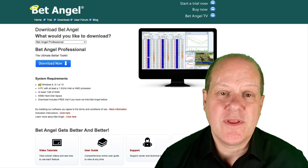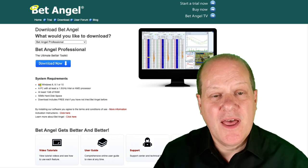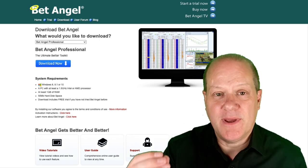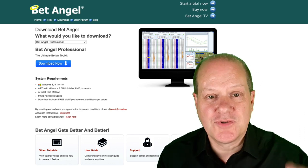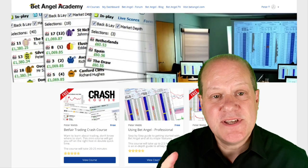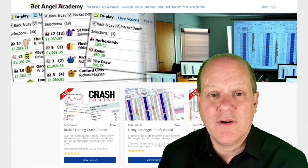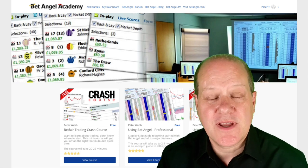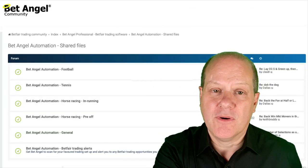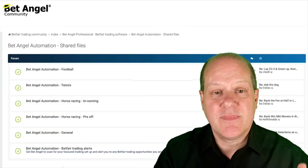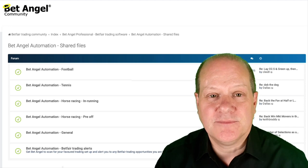If you're interested in trading with BetAngel then visit our website where you can download a free trial of BetAngel Professional and BetAngel Trader. If you want to learn how to use them then visit the Academy where we give you a detailed structured walkthrough of each product, and if you're an existing user then head on over to the forum where we have a load of files for you to download to customize and use within BetAngel.